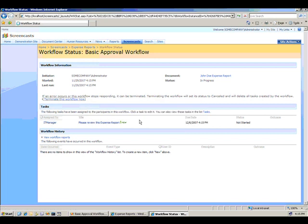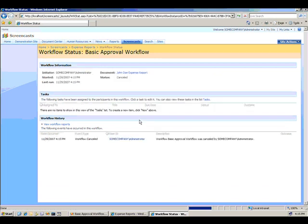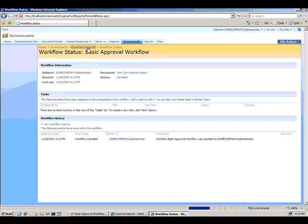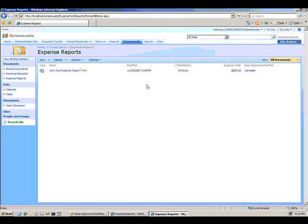So let's terminate this workflow. And what we'll do is we'll switch to using Active Directory to find dynamically who the manager of the user who uploaded the expense report is.